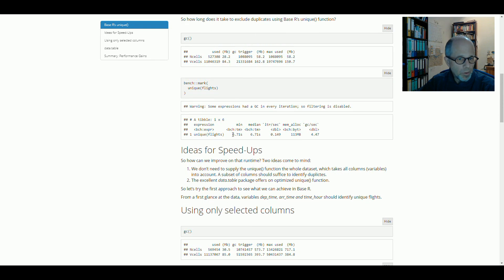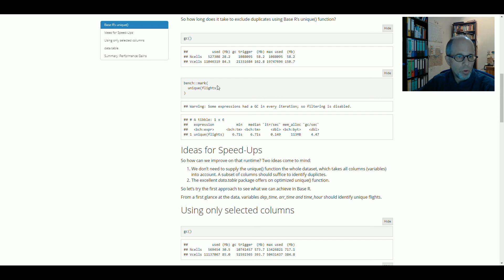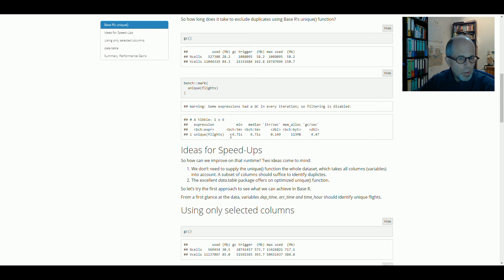And we see a runtime for this code is six seconds. And that's why I use a pre-calculated markdown document for this video and don't show it live because it would take too long for a video. So how can we speed up on this timing of more than six seconds?